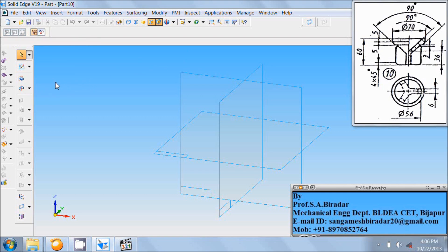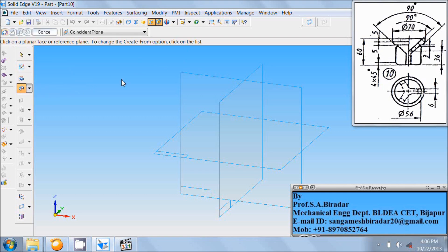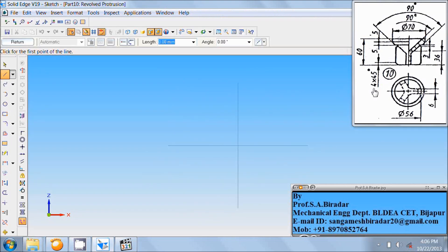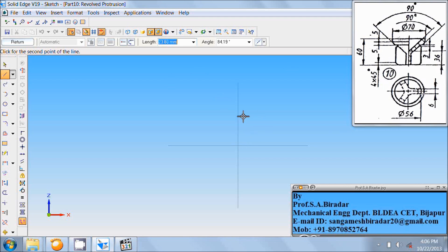First, select the revolve protrusion command. Select the front reference plane. Valve height is 60mm, so draw a vertical line at the origin of 60mm. Angle is 90.